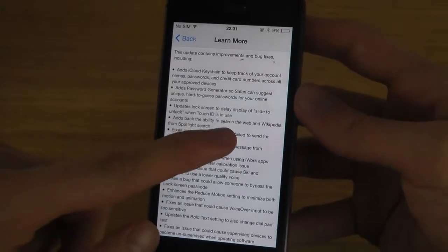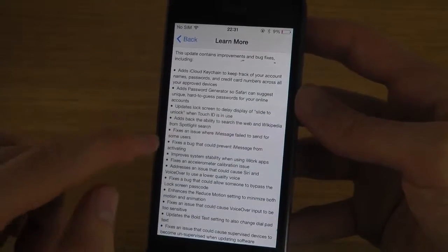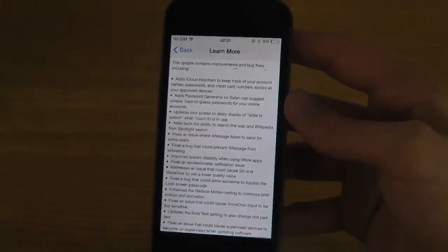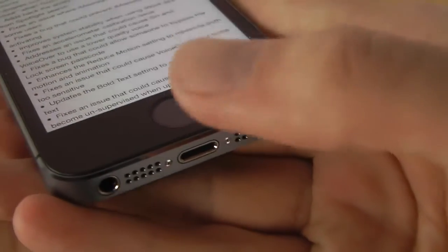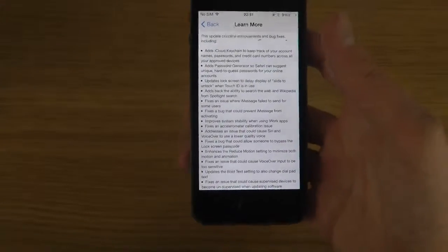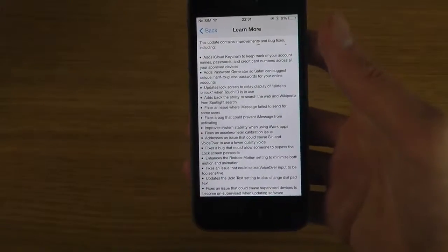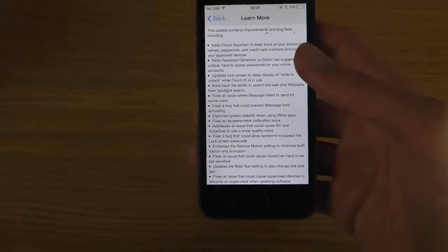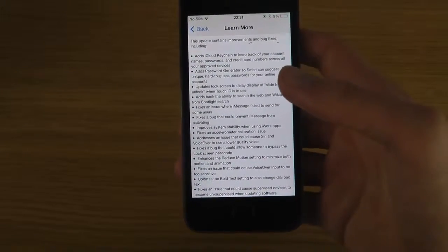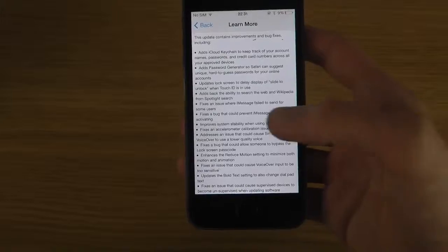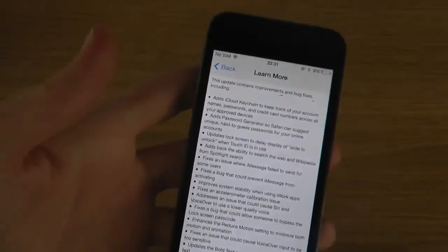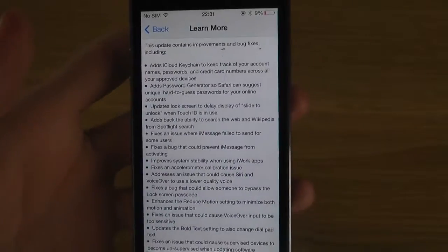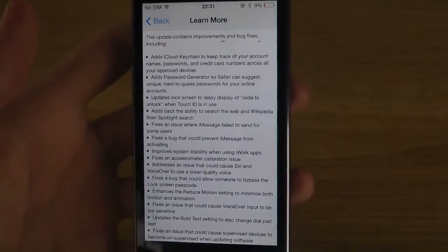Display of slide to unlock when you have Touch ID use, and of course Touch ID with the iPhone 5S. That is when you can unlock the device with your finger, or make payments with your finger which is pretty dope as well.